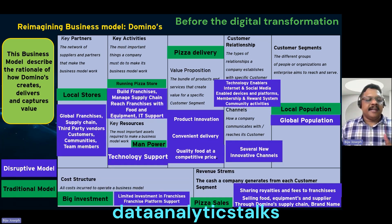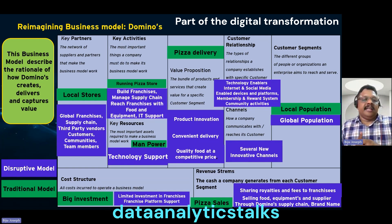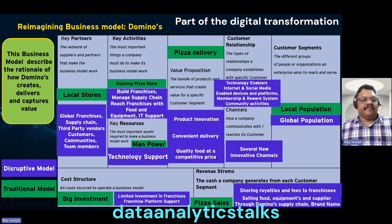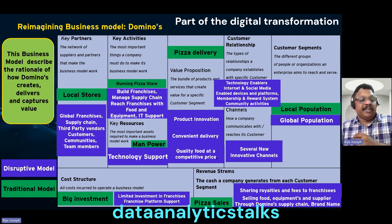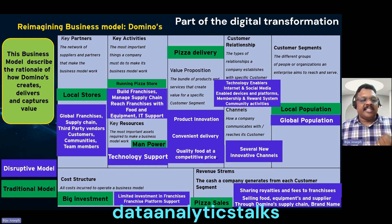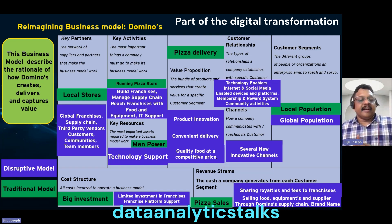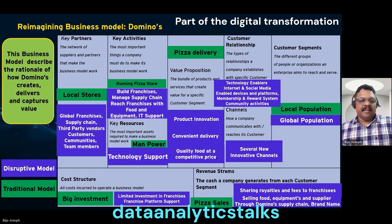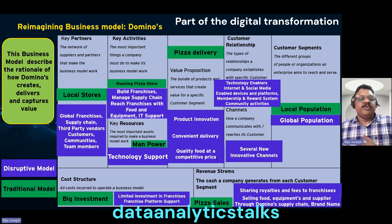They reimagined — and this created a disruptive model. They reimagined their partnerships by going for global franchises, making their own supply chain, depending on third-party vendors for inputs, and creating communities with team members. Their key activities were no longer just running a pizza store, and their key resources were not only manpower — they made technology a core support. In their key value proposition, they had product innovation, convenient delivery models, and quality food at a competitive price.